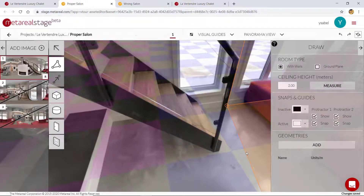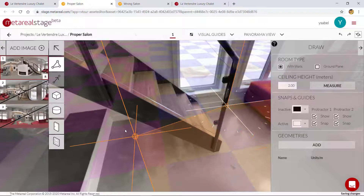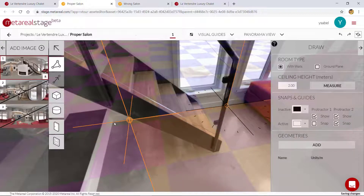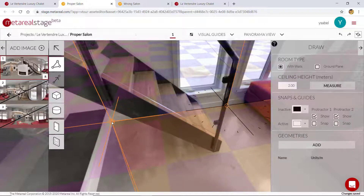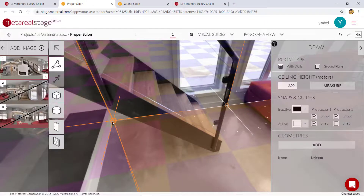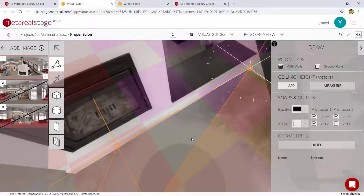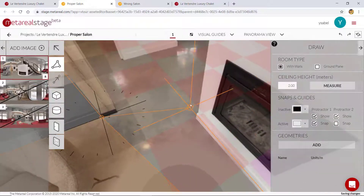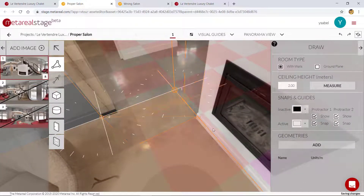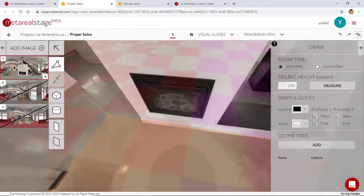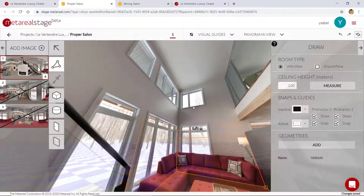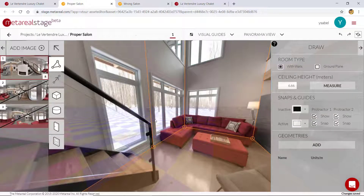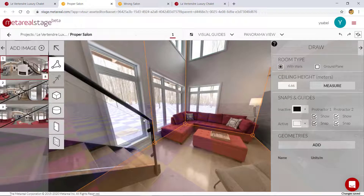I can just keep adding the rest of my floor points like so, using intersections where needed. And that's the floor built. I'll just bring up the ceiling height, and that's this relatively complicated floor done in a matter of seconds.